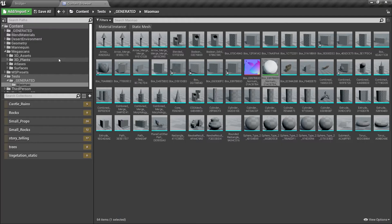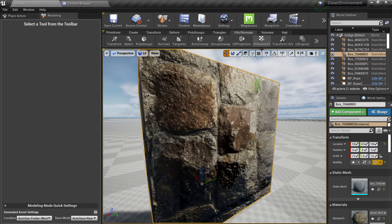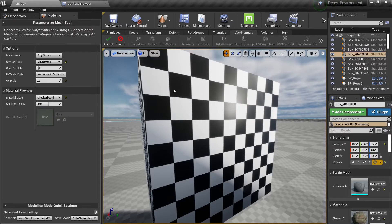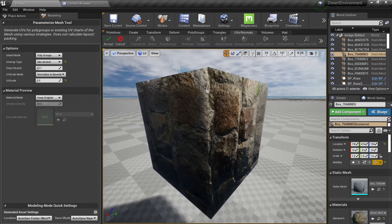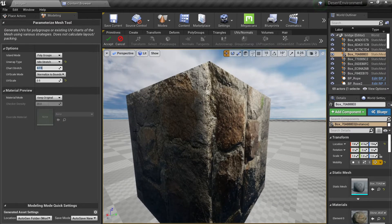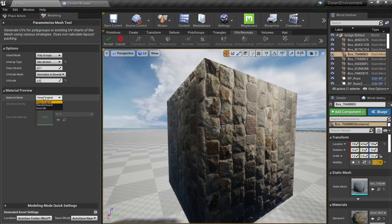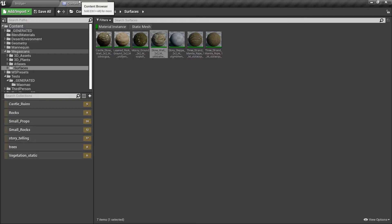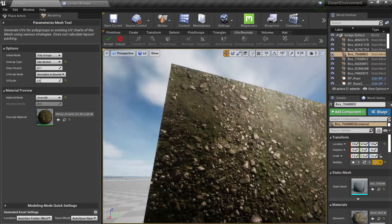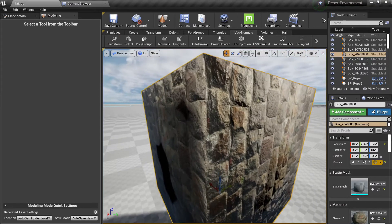Another thing you can do: if I go to my surfaces here, go to my material instance, and I want to preview this material — I have my group unwrap and I want to check how my material looks — I just need to go to my material mode and check 'keep original,' and you'll have an overview of how the material looks with the texture. If you change the scale you can also see it in real time. If you want to see the checkerboard to check the density and stretching, that's fine too. Or you can overwrite with another material for preview, but when you click accept the preview is only for visualization purposes and it will go back to the original.